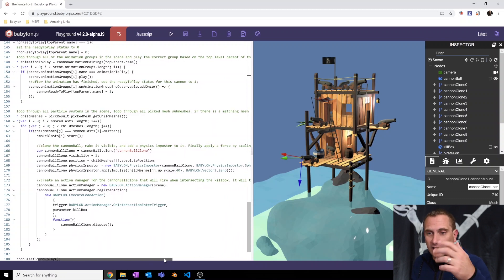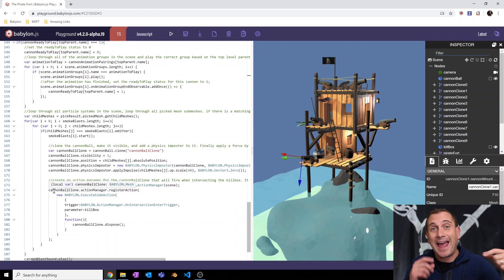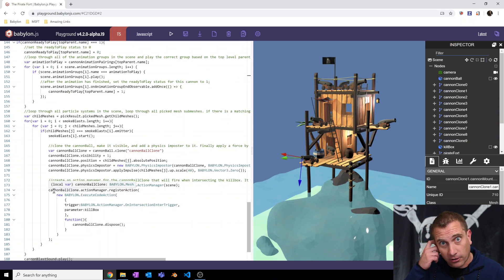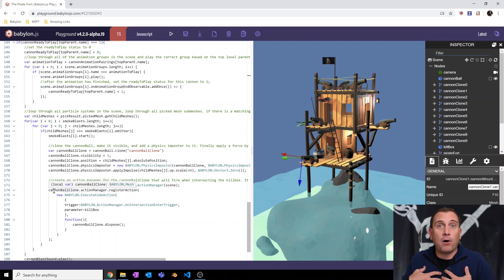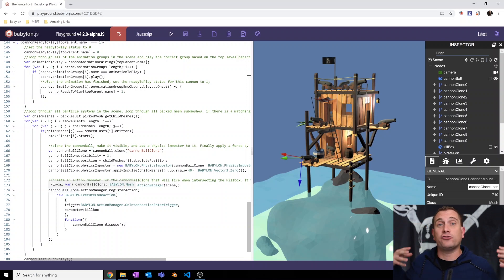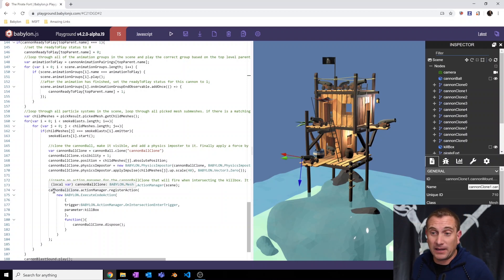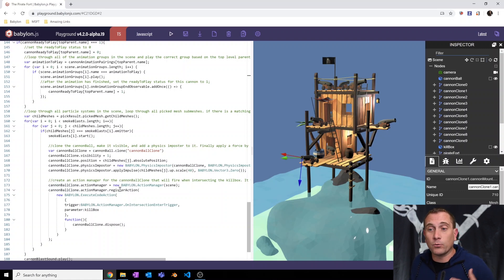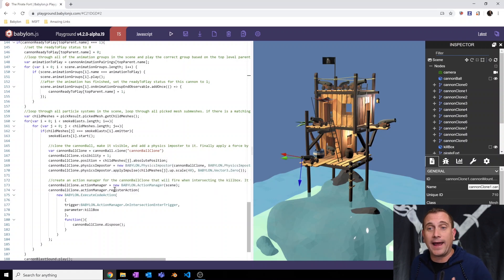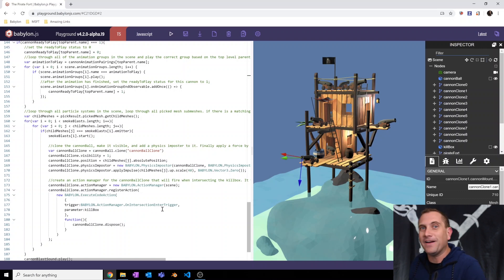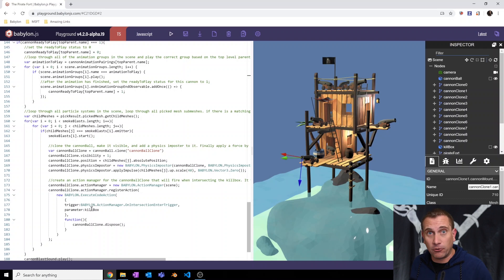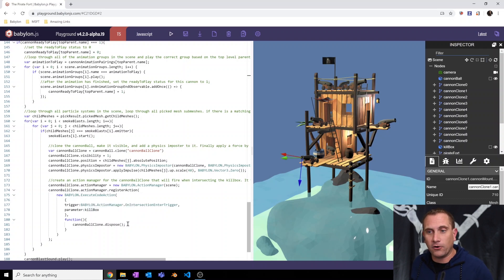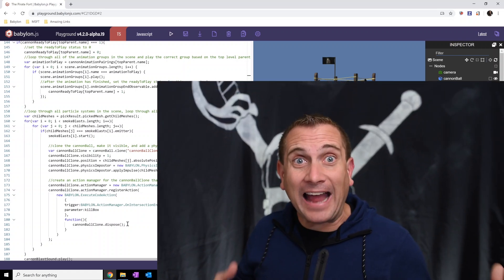And then basically we're going to continue on here. The last thing that I'm going to do is set up the action manager. This is a thing that will be attached to the cannonball and say, okay, hey, me, I'm the cannonball. If I encounter that kill box, I need to destroy myself. I know kind of a crazy concept, but that's basically what's happening. I set up an action manager for the cannonball clone, and then I'm going to register a new execute code action to that action manager specifically saying, okay, I want to do an on intersection enter trigger. That's basically saying when I intersect or enter the trigger and the trigger is going to be the parameter is the kill box. And when that happens, run a function, run this code cannonball clone dot dispose. And that's it.